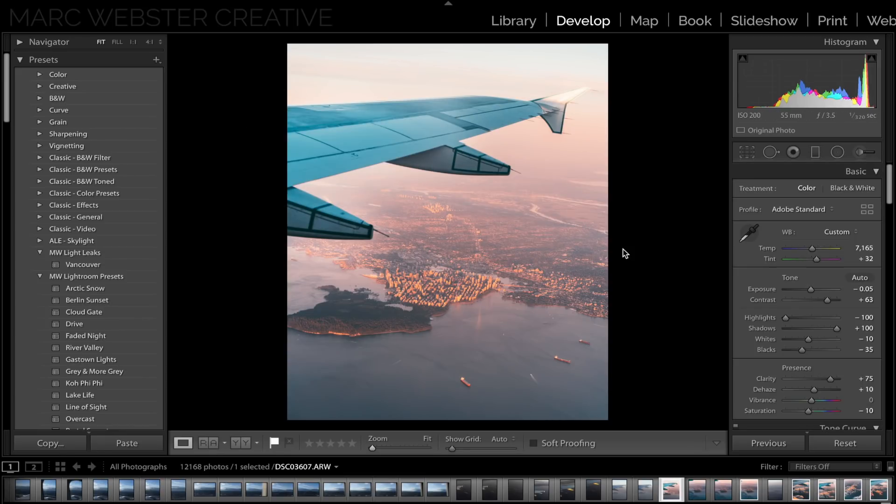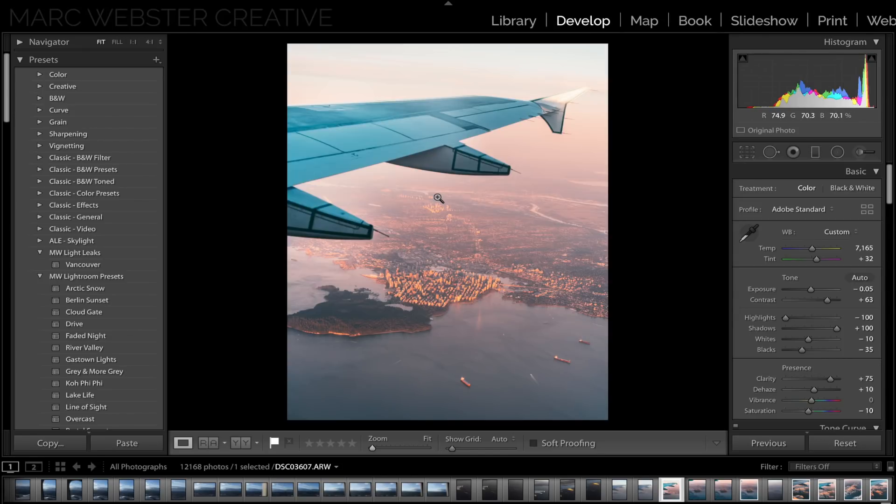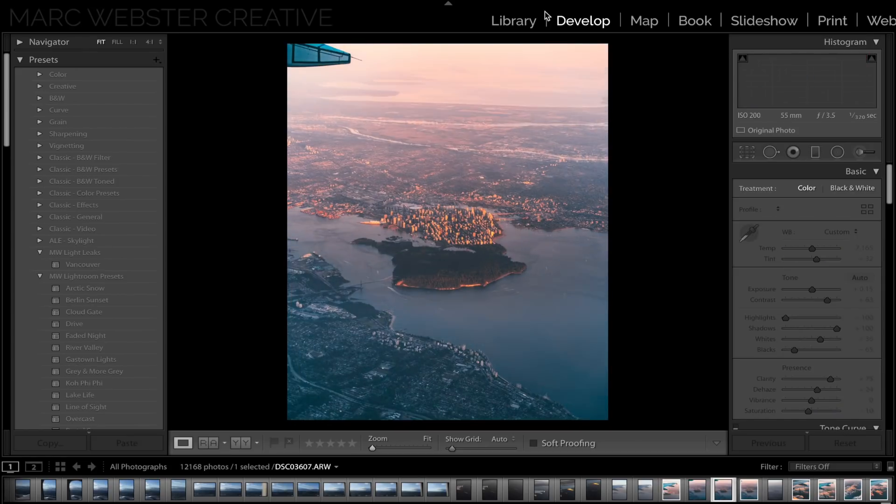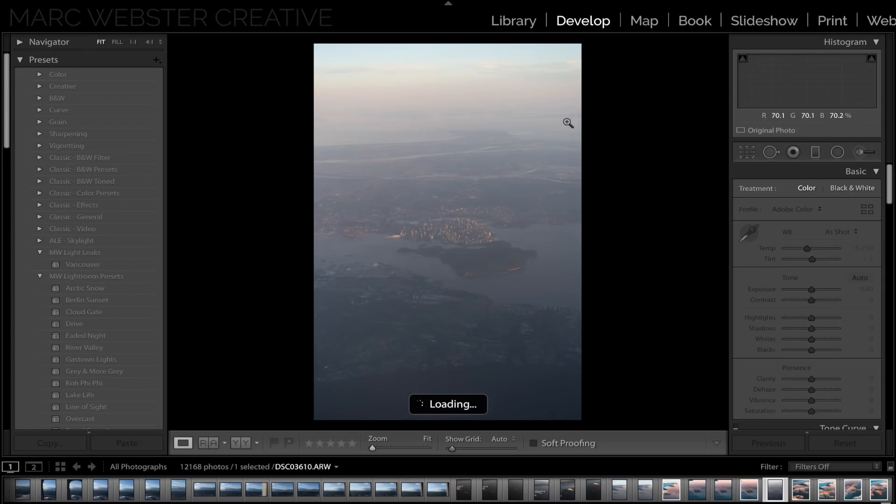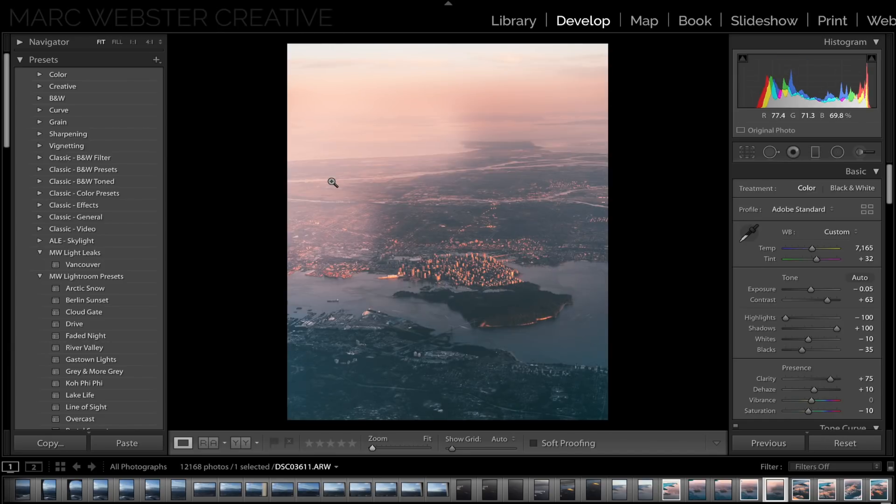Tip number five is a keyboard shortcut to copy and paste your settings. By hitting Shift Command C you can bring up the copy settings, copy whatever settings you want, then go to a photo that is very similar, and then same thing Shift Command V this time, and that will copy all the settings and paste them to the new photo.